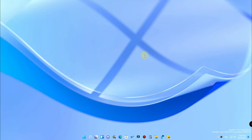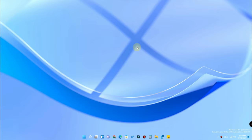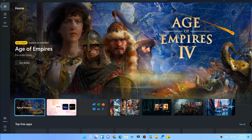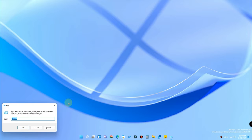Hey guys, welcome back to my channel. In this video we are going to see how to create your own keyboard shortcut. We have already seen some of the keyboard shortcuts by default in Windows 11 or earlier Windows operating systems — like pressing Windows+D to go to the desktop mode, or Windows+R to enable the run mode.